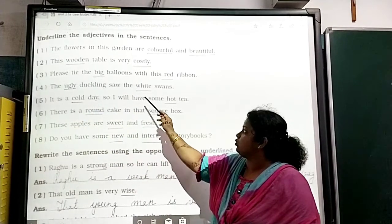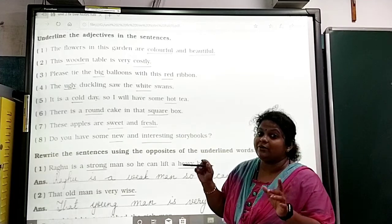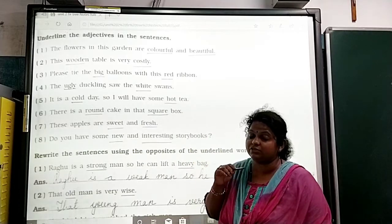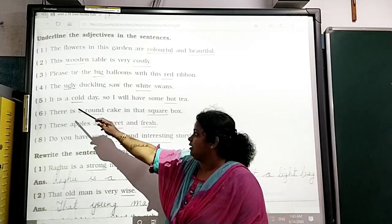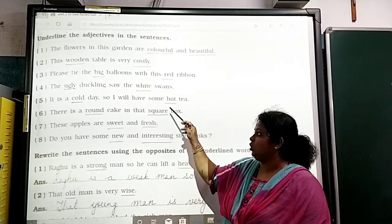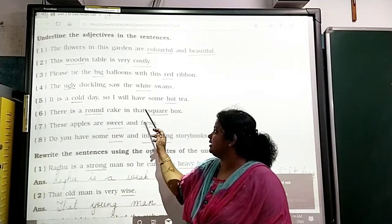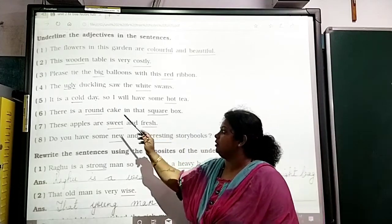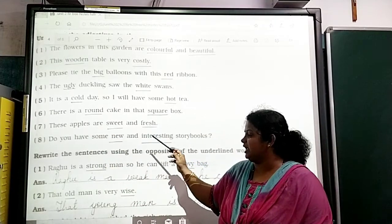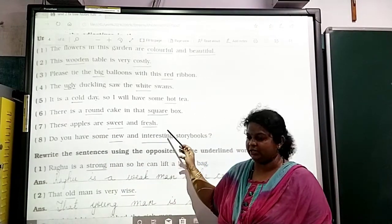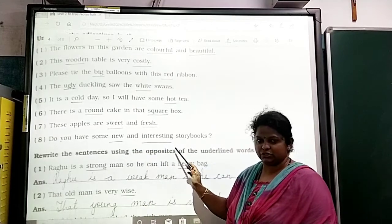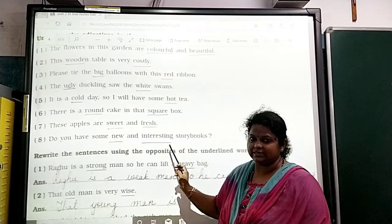'The white duckling saw the white swans.' White describes the color of both. 'It is a cold day, so I will have some hot tea.' Cold and hot are the adjectives. 'There is a round cake in that square box.' Round and square. 'These apples are sweet and fresh.' Sweet and fresh. 'Do you have some new and interesting story books?' New and interesting — which type of books? New and interesting.